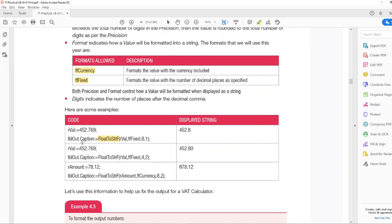In our second example it is very similar, except that we now have two decimal places. You can see that our precision parameter is at four, but our number is five digits long — three before the decimal and two after. So if precision would have been five with two decimal places, this number would have read 452.77 — the six would have been rounded up to seven. But because precision is four, it will only be precise to four digits and not five.